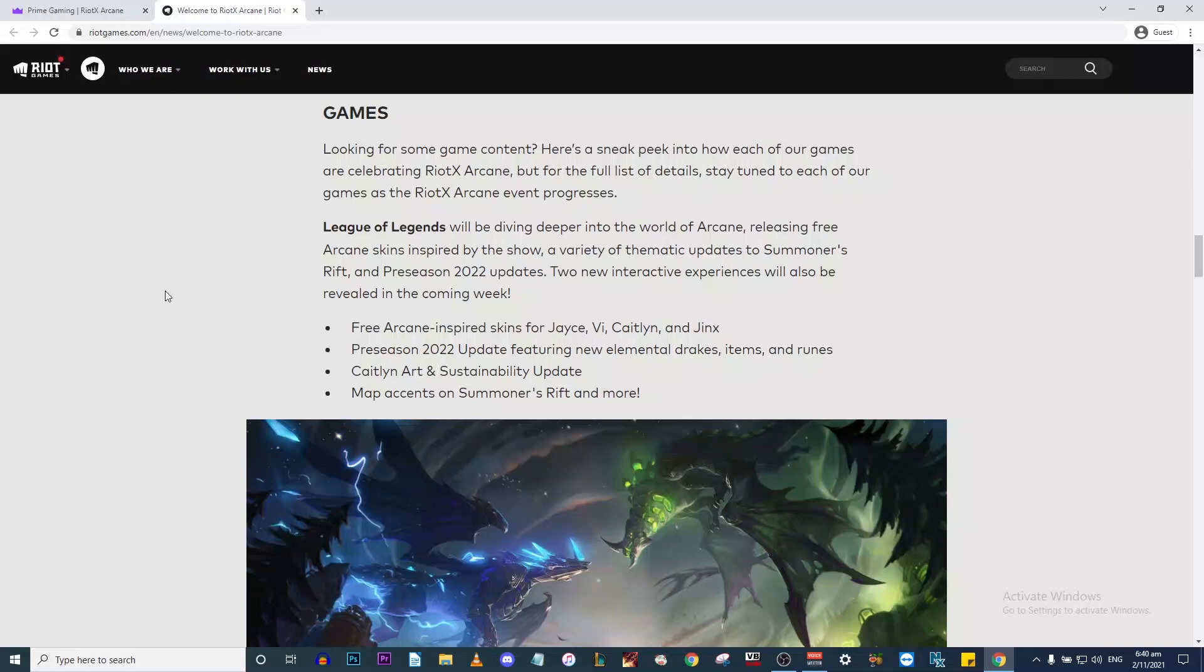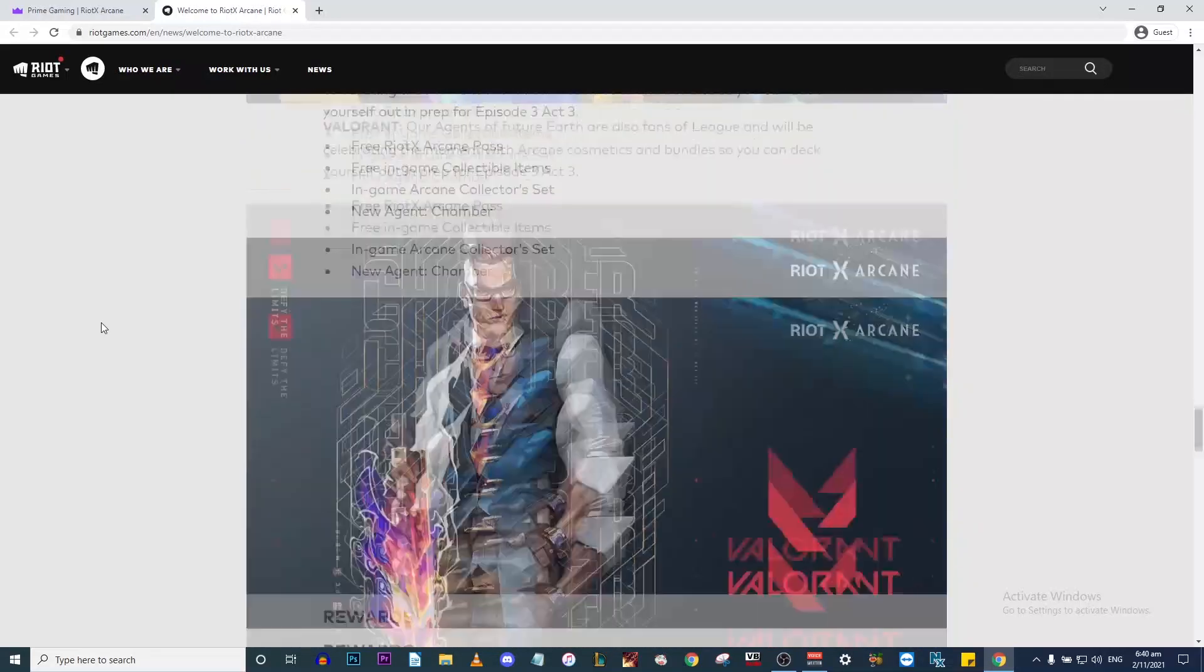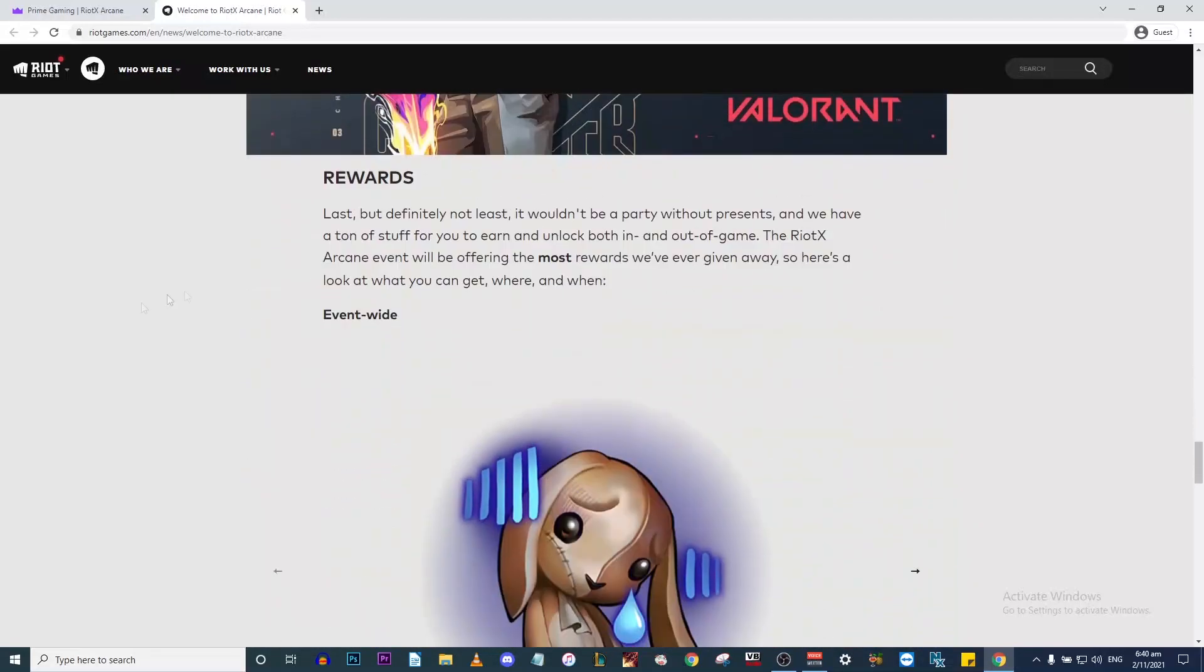As Riot claims in the article, if we scroll down to rewards, this is a big event for the launch of their TV show. I think they've worked really hard on it, so they're planning a big launch. This particular event will be offering the most rewards they've ever done.